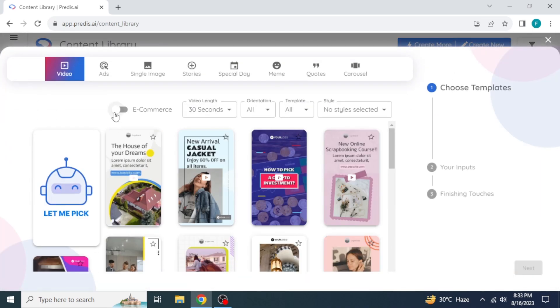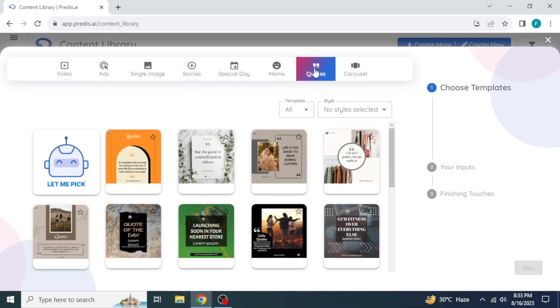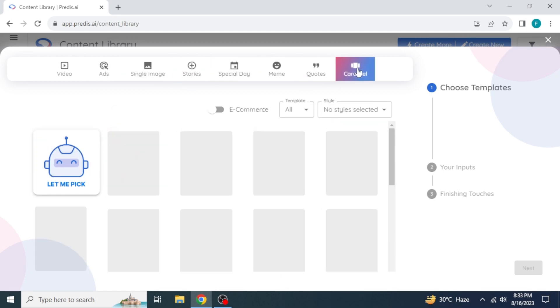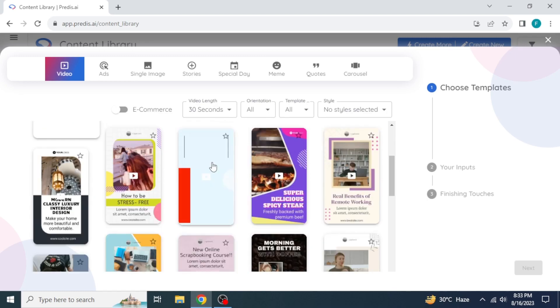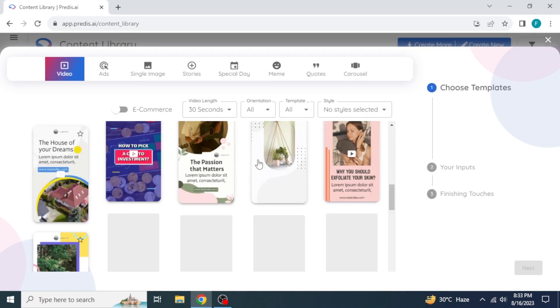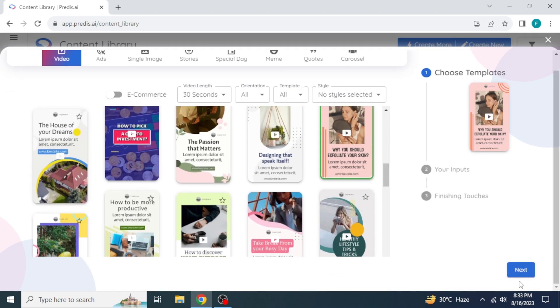Now you get the options to choose the type of content that you want to create. You can view each and choose one. I will select videos. A variety of templates are available. Click on the template you want to use. Click on next.